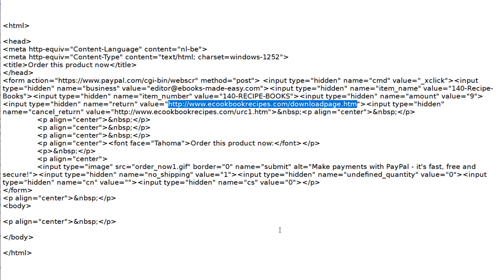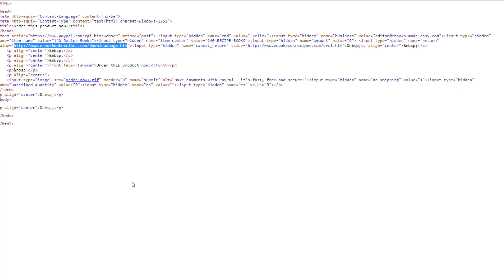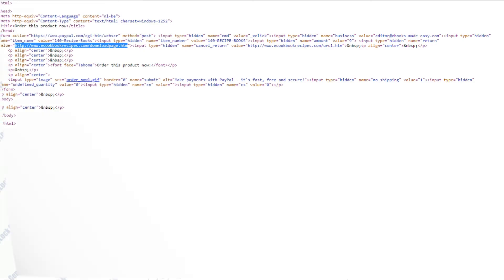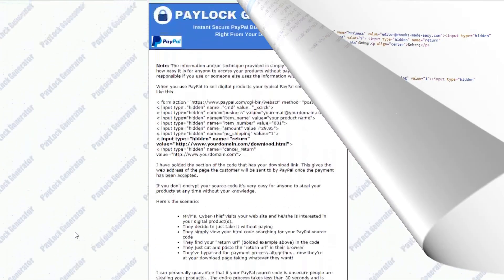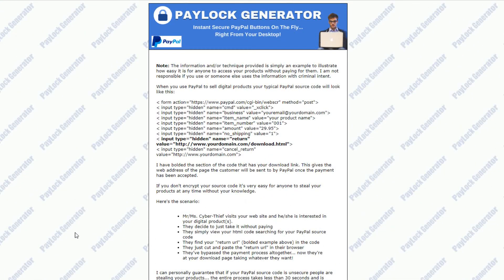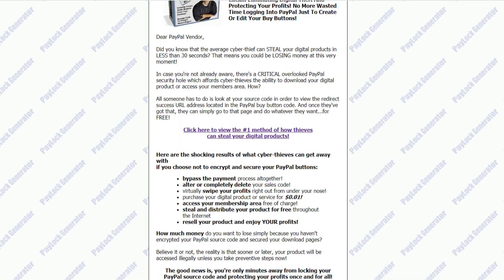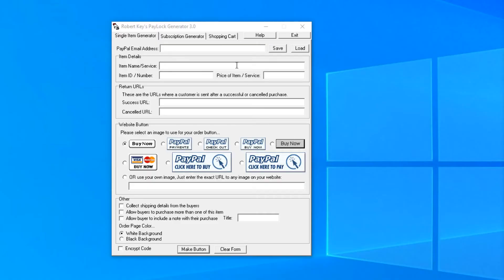If you use PayPal to accept online payments, you really need to protect your PayPal order button code. The easiest way to do this is with a simple script like PayPal Generator. It's a handy tool that will encode your PayPal order button, so nobody can see where the download page is located.